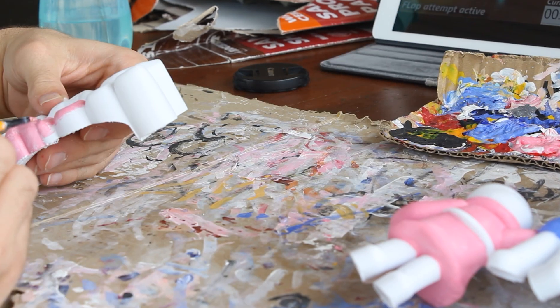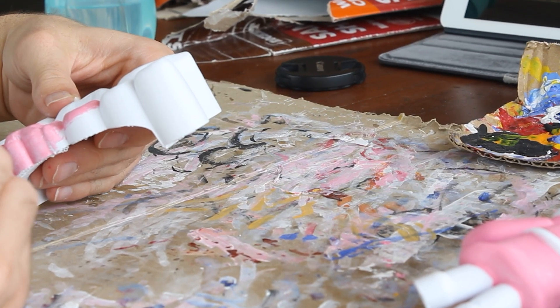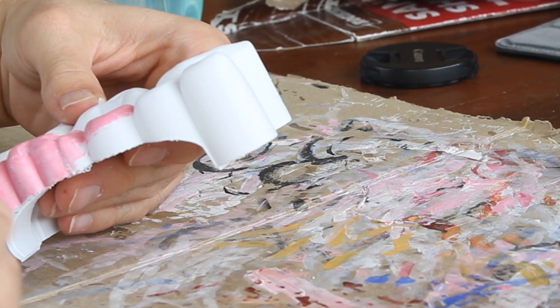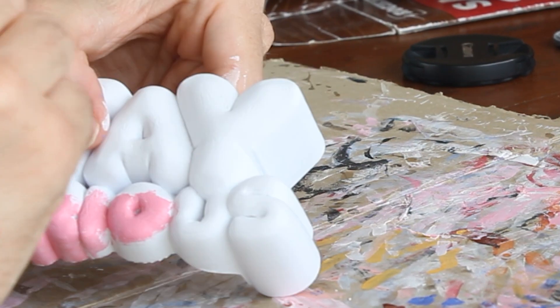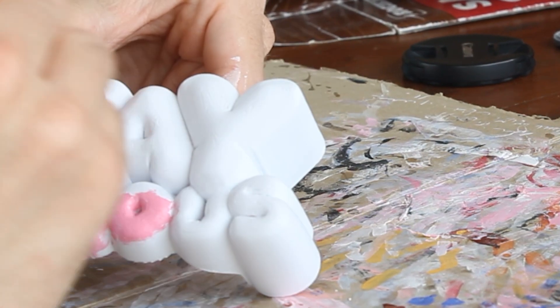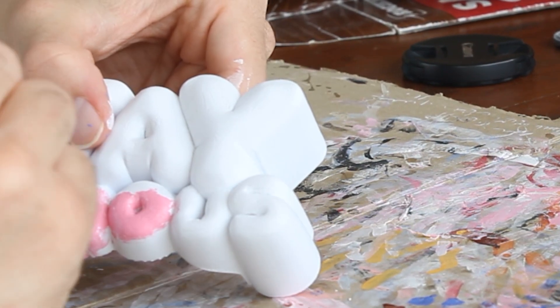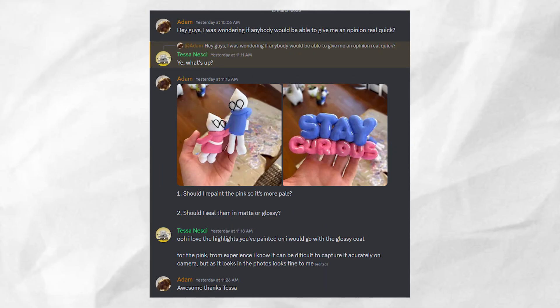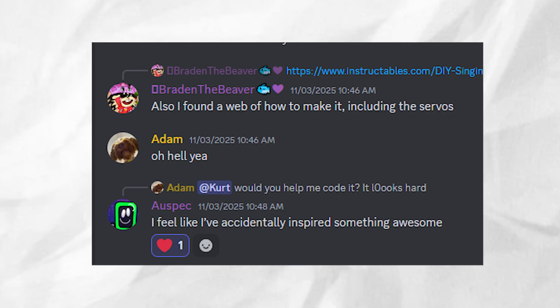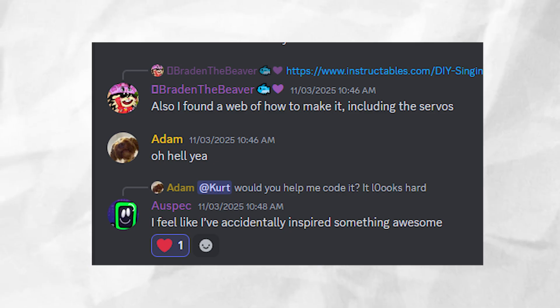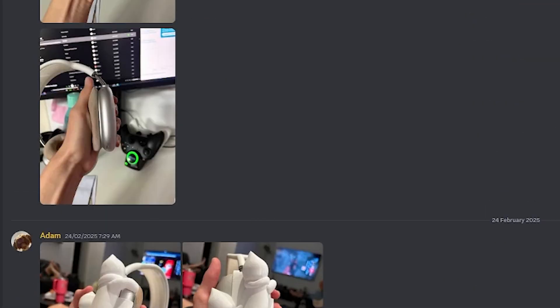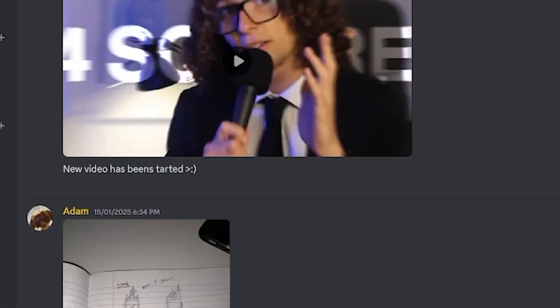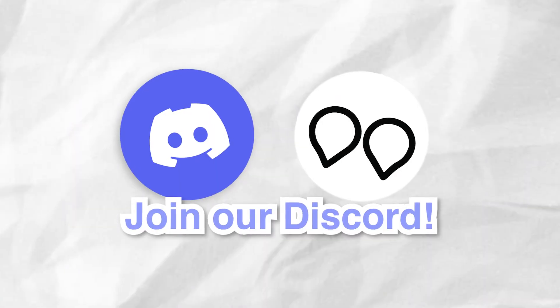Finishing up with the colours, it was time to decide how I was going to seal these things. I took to the discord because honestly, I wasn't sure. We ended up settling on the high gloss finish, which really complements the models. If you want to have a say in a future project or see projects before anybody else, make sure to join the discord. The link is in the description.